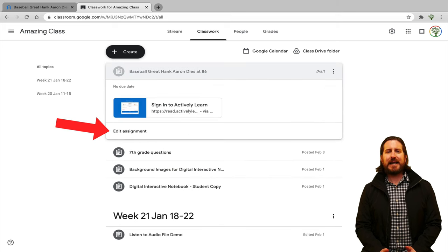Actively Learn is a powerful program that helps you turn text, web pages, PDFs, and videos into interactive learning experiences. Transforming content from static to interactive is one of the most clear ways technology can enhance our instruction, and I definitely recommend that you give Actively Learn a try. If you have any questions about Actively Learn, please be sure to ask those in the comments below.